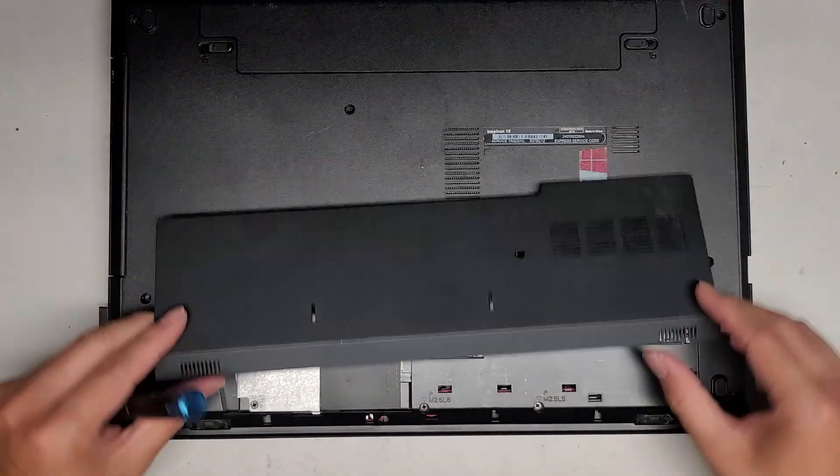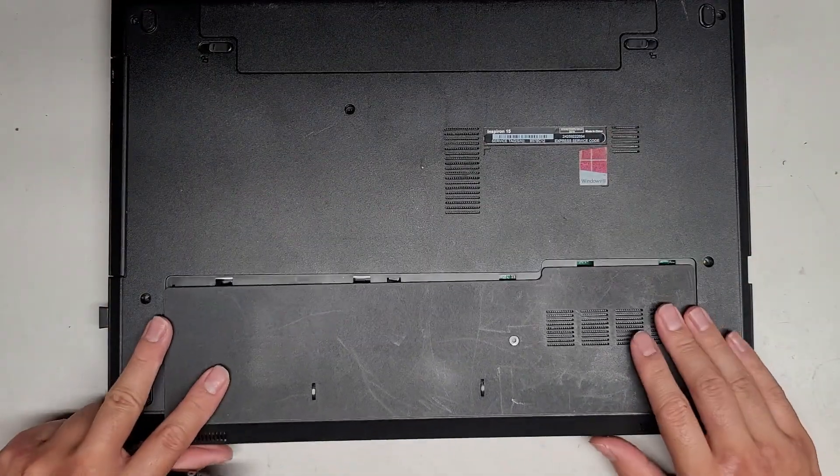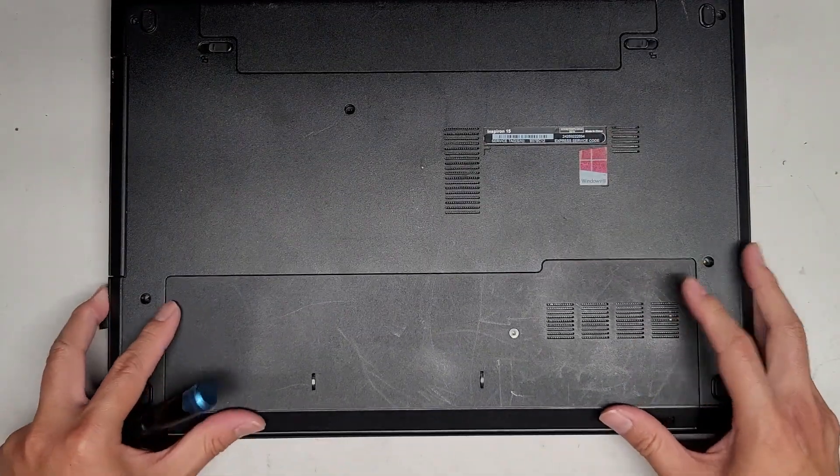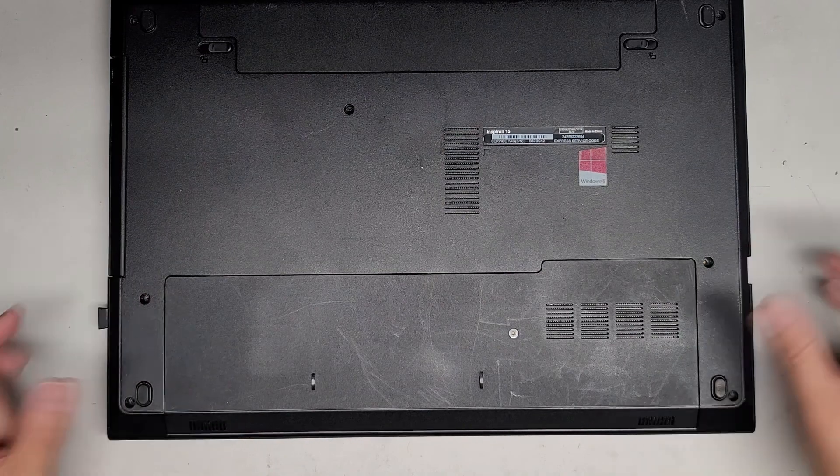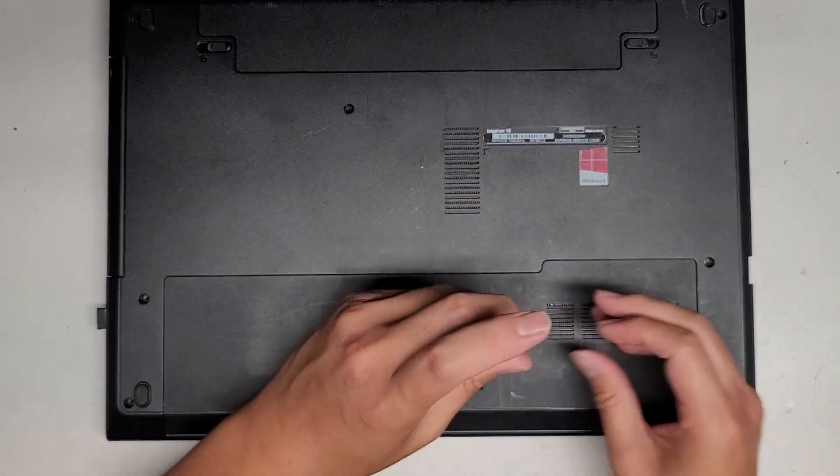Now we'll just get this screw back in to hold the hard drive in so it doesn't slide back out or anything. Then we'll get this cover, slide this into place. And then we'll put this screw back.